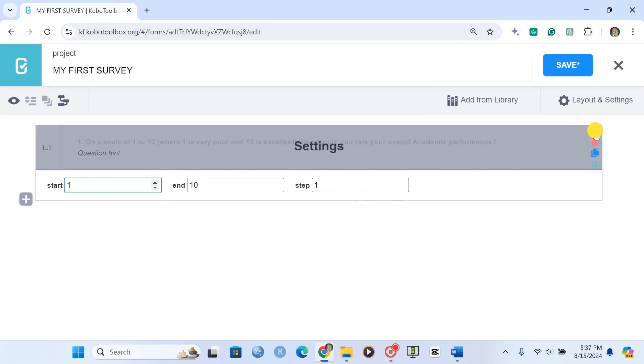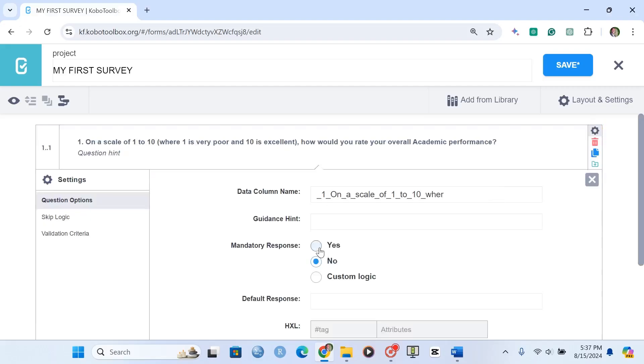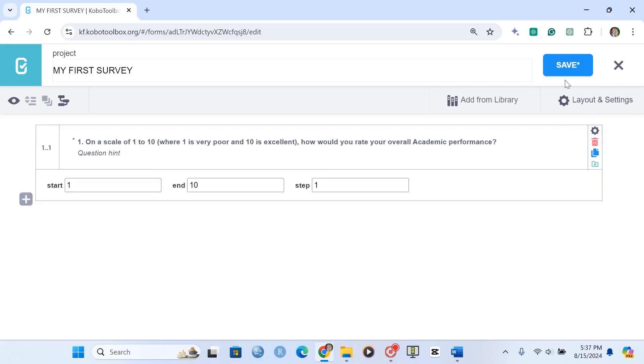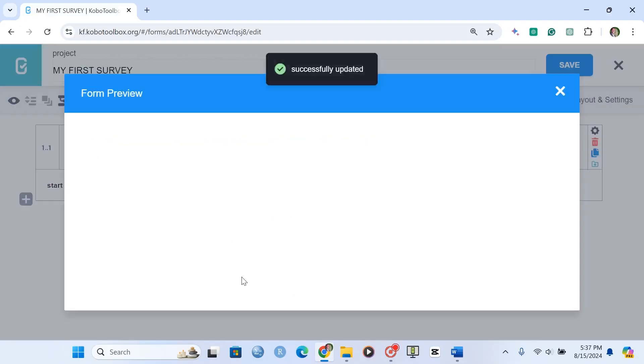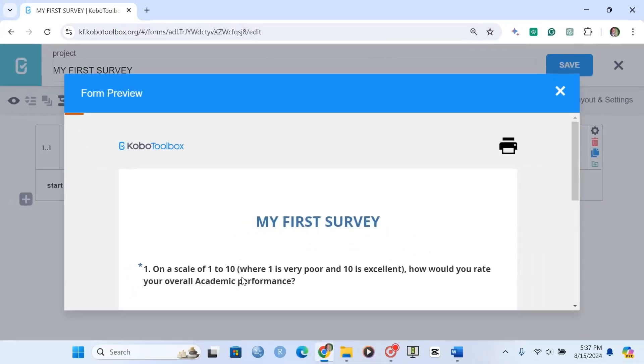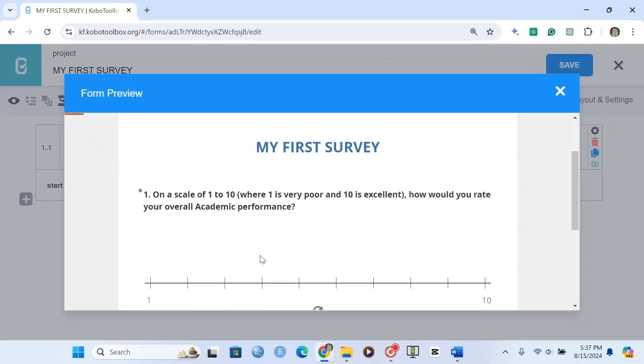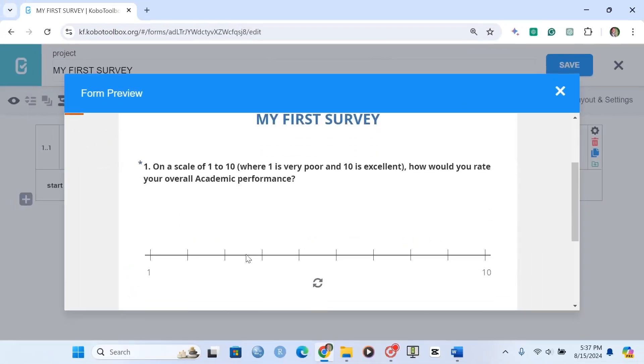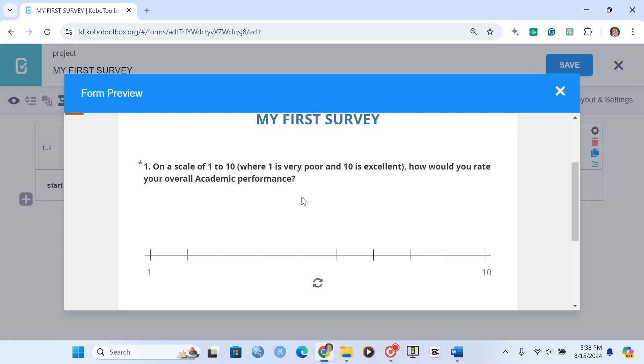Let me just make this mandatory. And we should preview this. So this is how the rating question appears. It says, on a scale of 1 to 10, where 1 is very poor and 10 is excellent, how would you rate your overall academic performance?